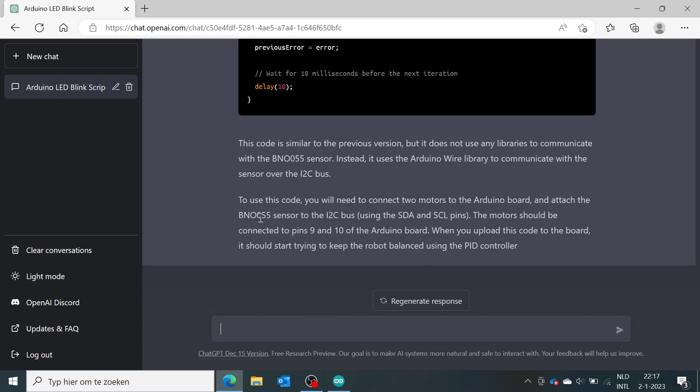And for example, it says again it uses the sensor it used before in the previous code. So if we say, 'rewrite but don't use the BNO055 sensor...'